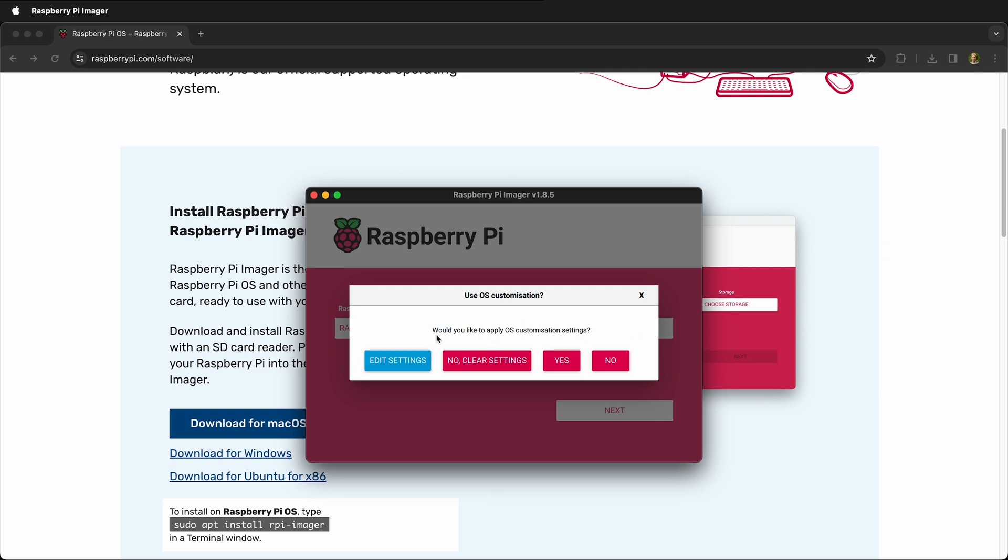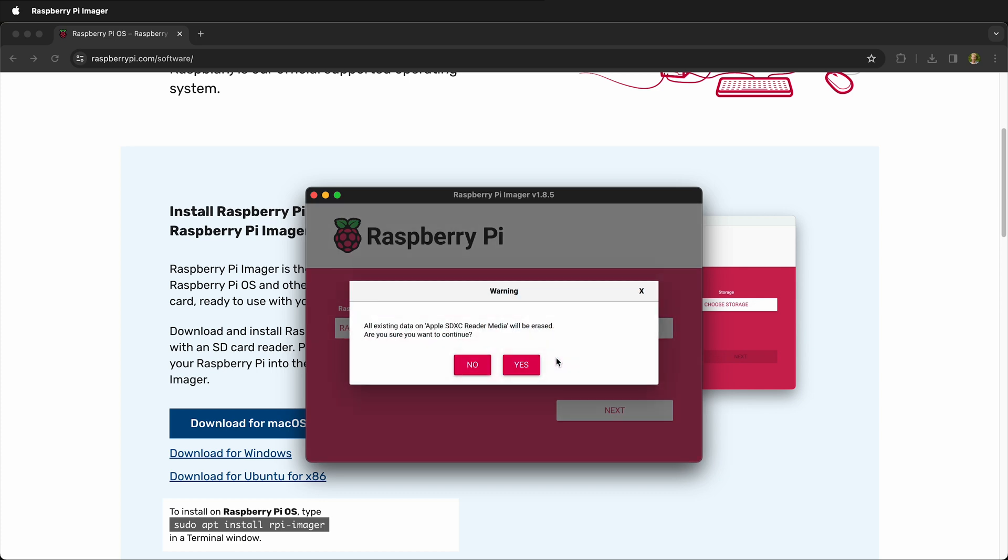Then it asks you if you want to apply those customization settings, and you can either clear them or click yes. And then it warns you that you're going to erase all data on your external media. Make sure you're not erasing something important.